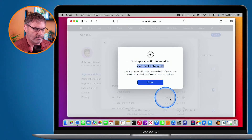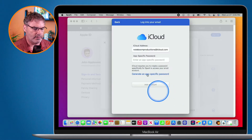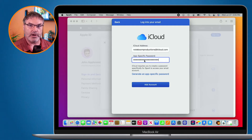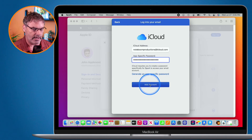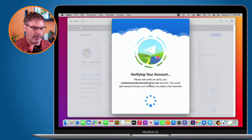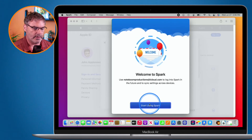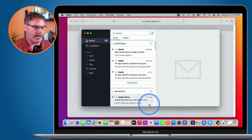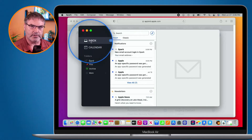When I go back over to Spark, I paste that password in and click Add Account. It verifies my account, I click Start Using Spark, and now I can use Spark — I have my inbox there.